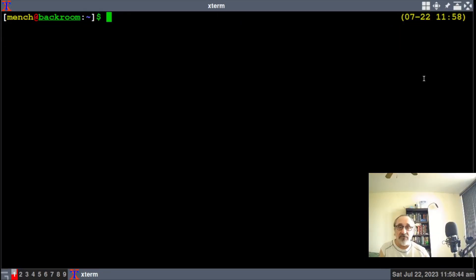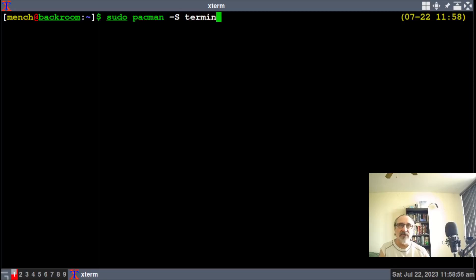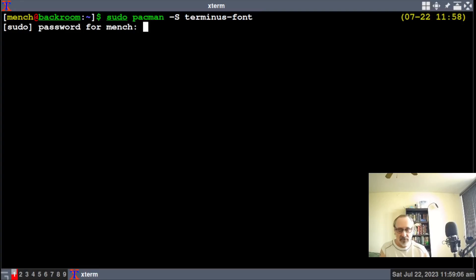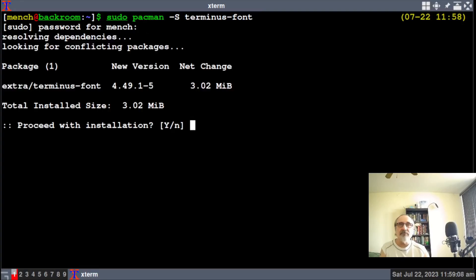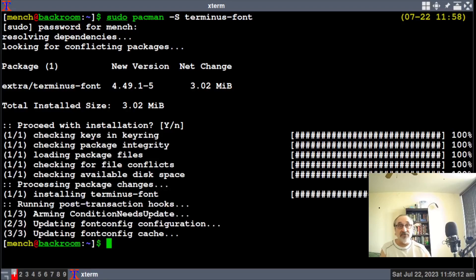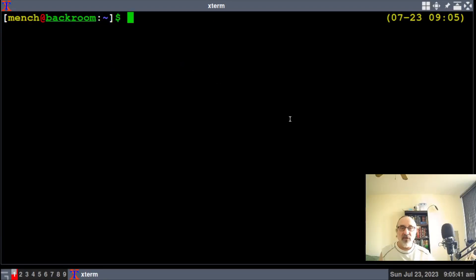I'm going to install the Terminus font with: sudo pacman -S terminus-font. I'll hit enter, put my password in, and it's installing the Terminus fonts. Now it's done.